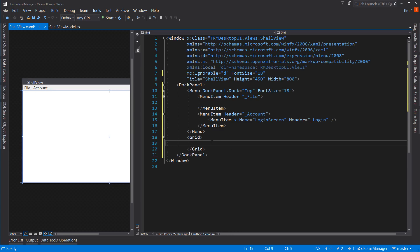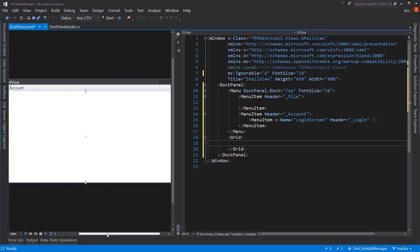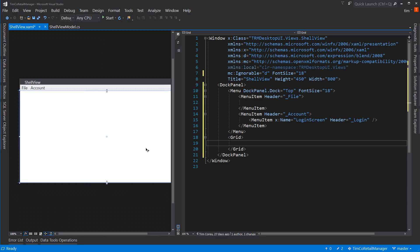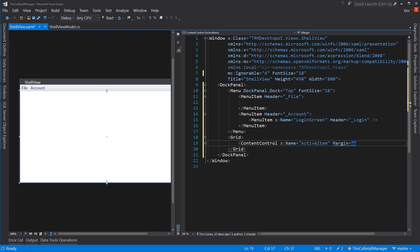Now we have a start. Let's build out our grid a little to lay out our structure. There's not much structure — essentially it's just this spot here. We could add a status bar at the bottom if we wanted, but for now we'll leave it. Inside here we can add a content control and give it the name 'active item', with a margin of five all around.